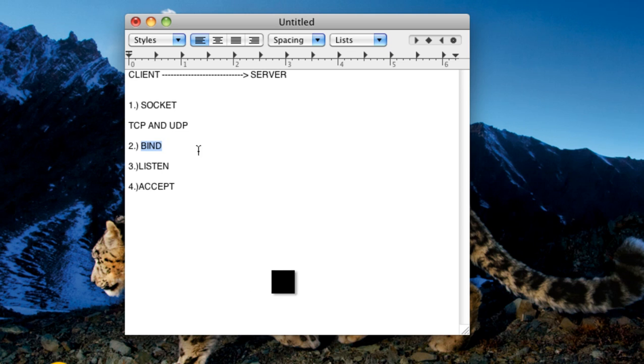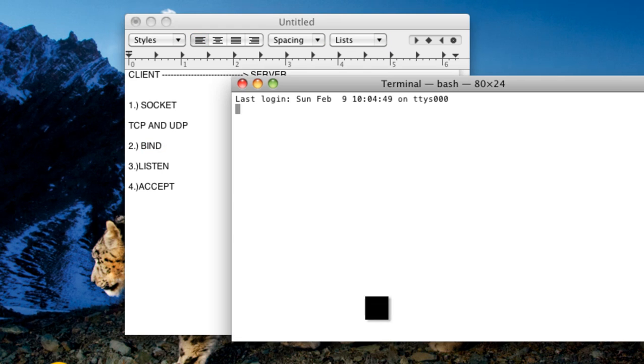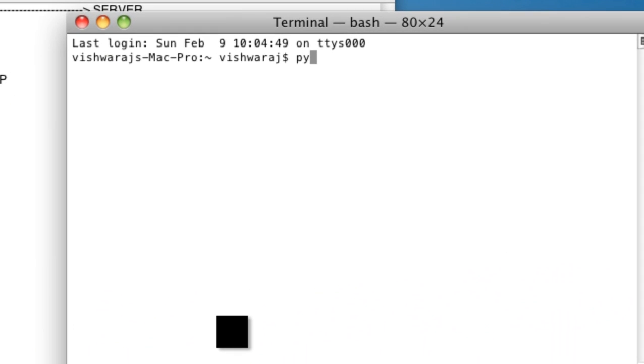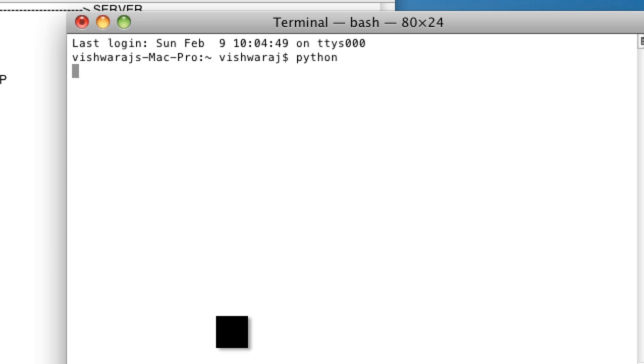So now we have a look how we can implement that in our code. So we need to open a Python terminal. Yep we are inside. So first process we need to import the socket, which is already inside the python library.